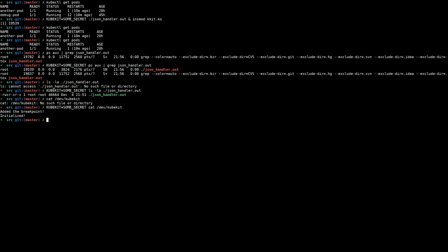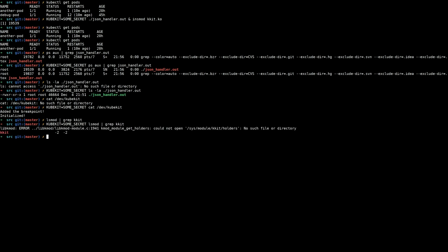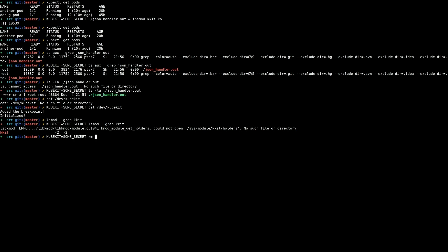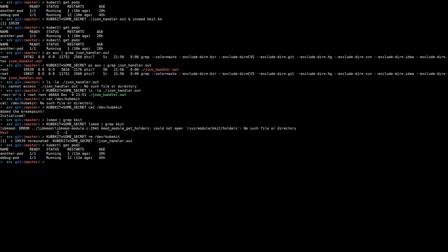When we set the kubekit secret, we can now see our hidden process — the JSON handler binary in the first line. We also want to make sure we're hiding it on disk: if we try to ls -la it, there is no JSON handler when kubekit is running, but if we set the secret it unhides the file. We also make a virtual device to enable logging or for other API uses — it's also hidden until we set that key. And finally, lsmod does not see the kubekit module by default, but when we set that key it is unhidden. Note that the libkmod warning goes to standard error, so grepping won't be an issue.